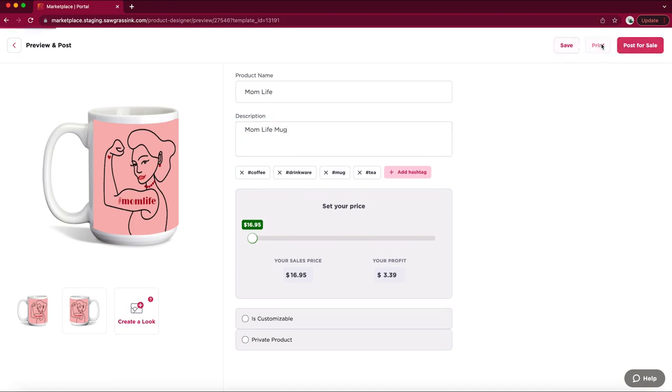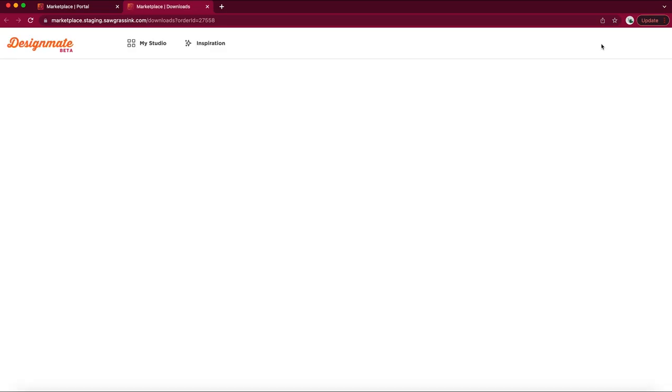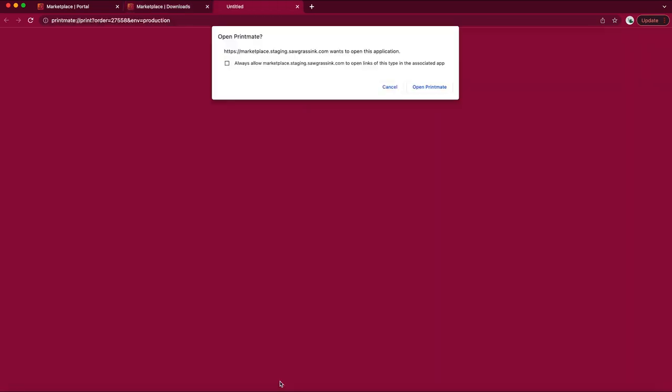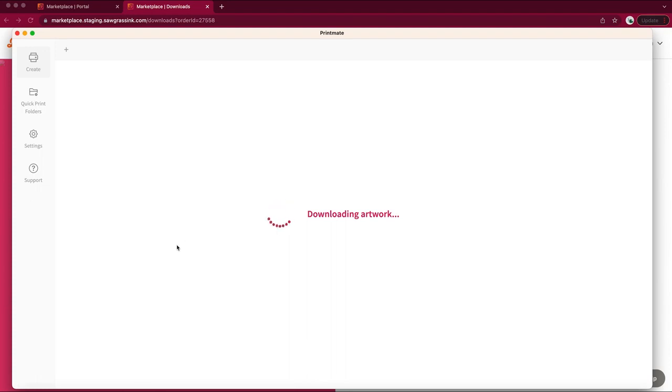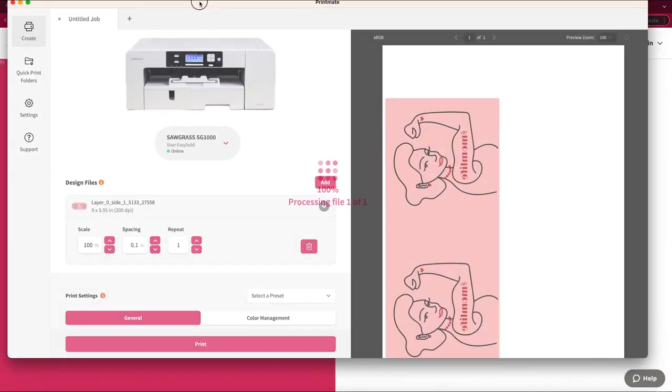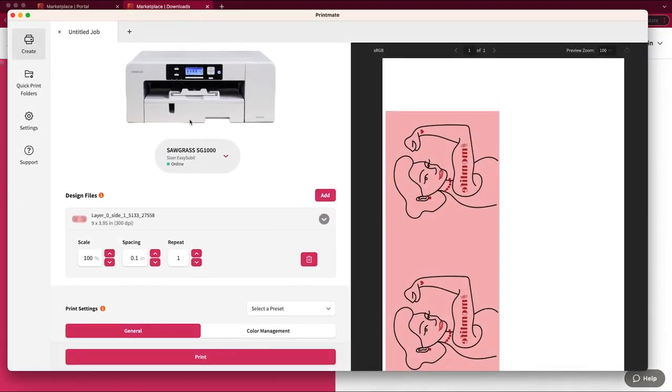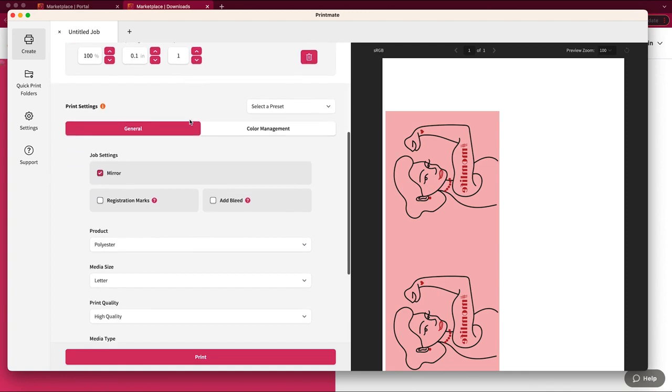To print the work, click on the print button in the top right. Make sure that the Printmate app is running. You should notice that Printmate will load your file and allow you to make changes as needed before printing.